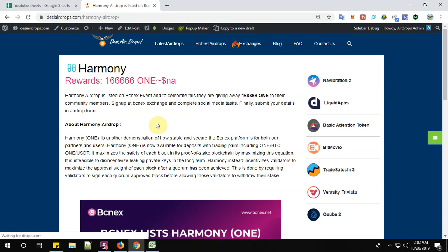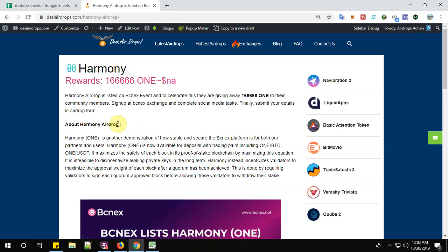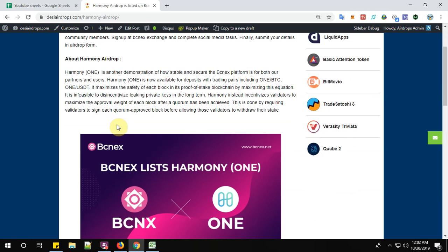So Harmony Airdrop is listed on BCNEX event and to celebrate this they are giving away 166,666 ONE tokens to the community members. Sign up at BCNEX Exchange and complete their social media tasks. Finally, submit your details in the Airdrop form.